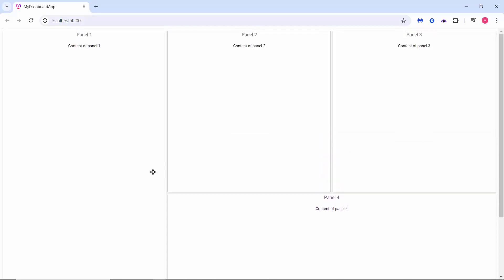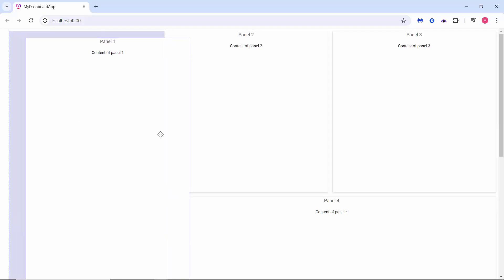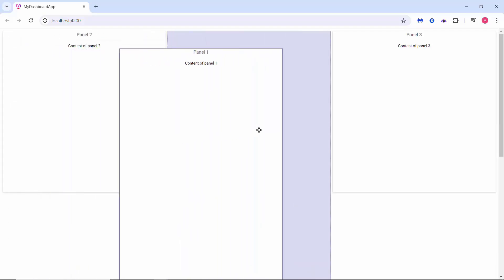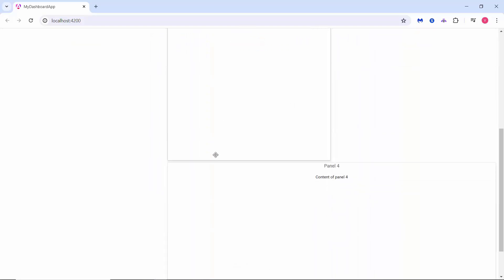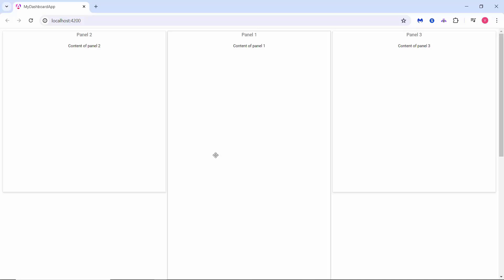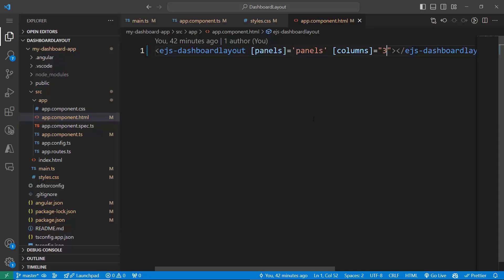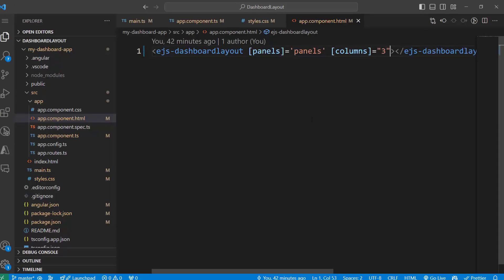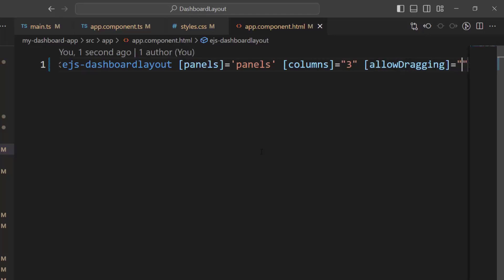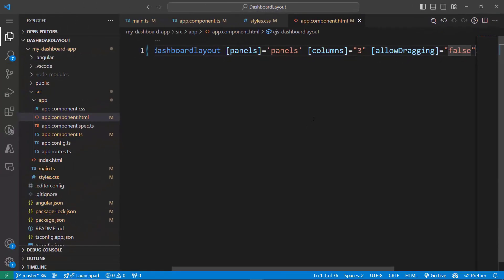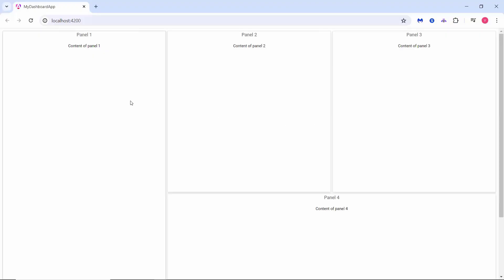Next, I will show you how to reorder the panels using the drag and drop feature. I drag panel one and drop it over panel two — panel one pushes aside panel two and replaces it without disturbing the layout structure. To disable the drag and drop functionality, set the allowDragging property to false in the dashboard layout component tag. Now when I try to drag panel one, I cannot.